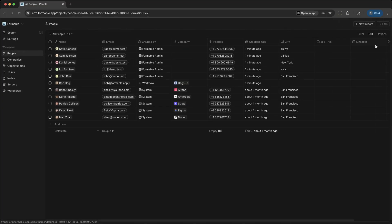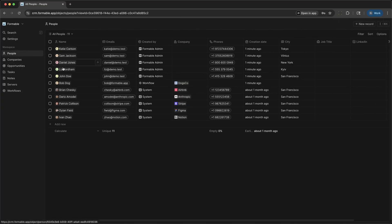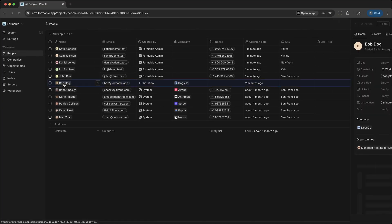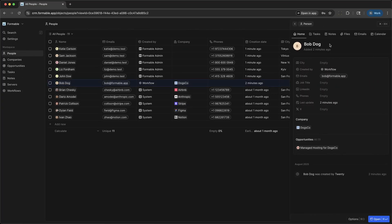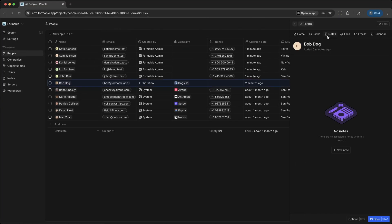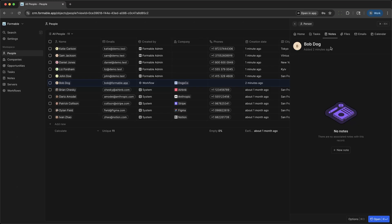When Formable's team discusses a custom hosting plan for a client, they can log those notes right here.